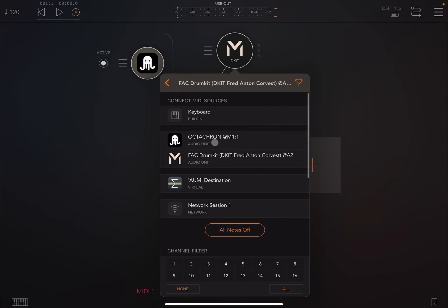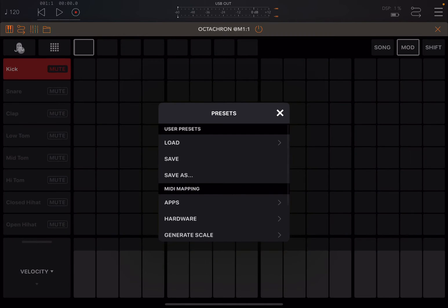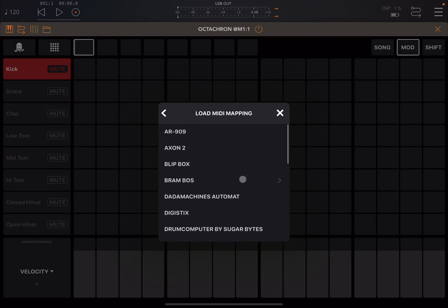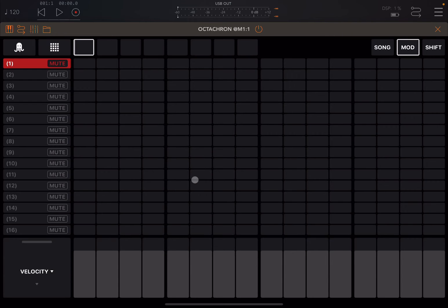We go to the options. As an input, we select Octachron. We open Octachron, go to the menu, and underneath you can see the MIDI mapping. We select Applications because it's an app we are driving — the FAC drum kit and not hardware. Then down here, we choose the corresponding MIDI mapping. As you can see, there are 16 different parts, which is great.